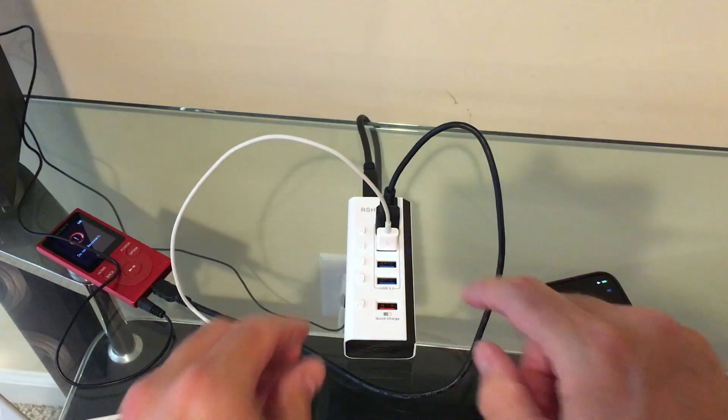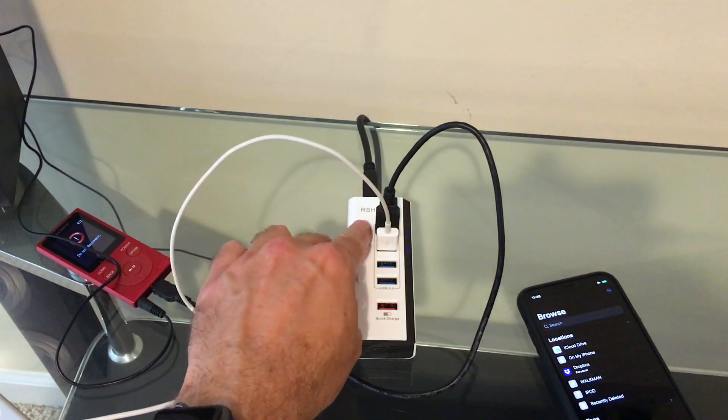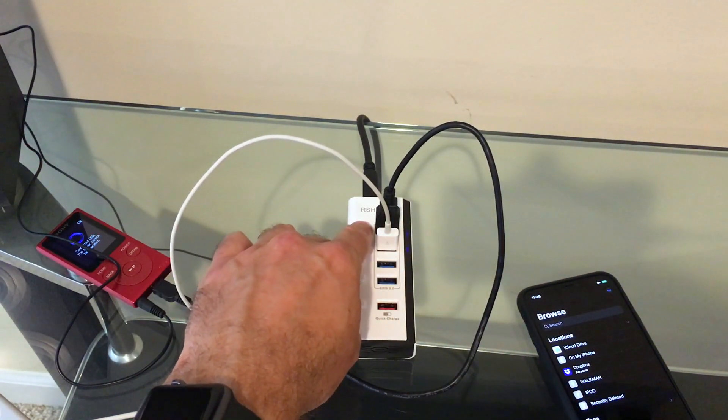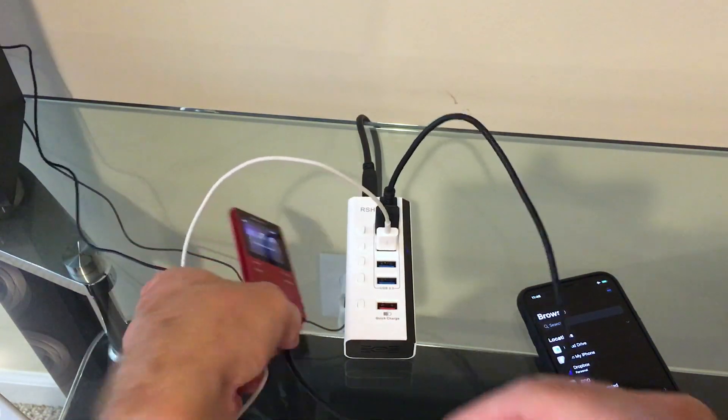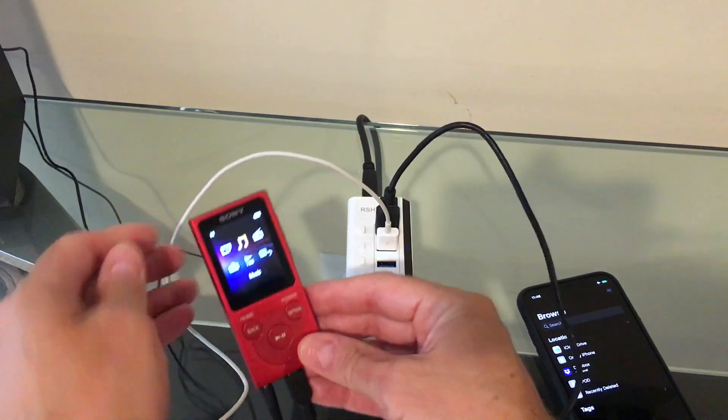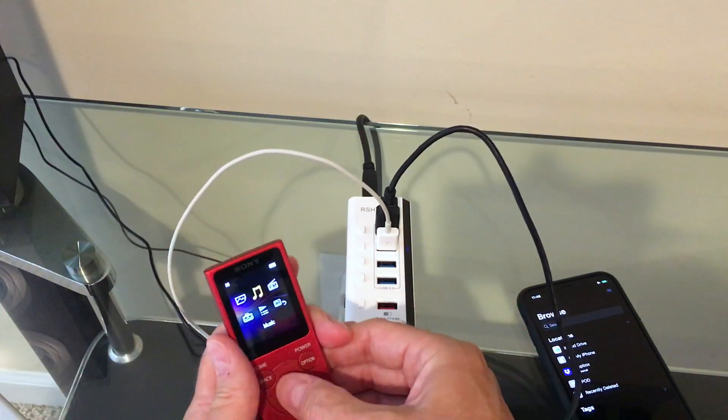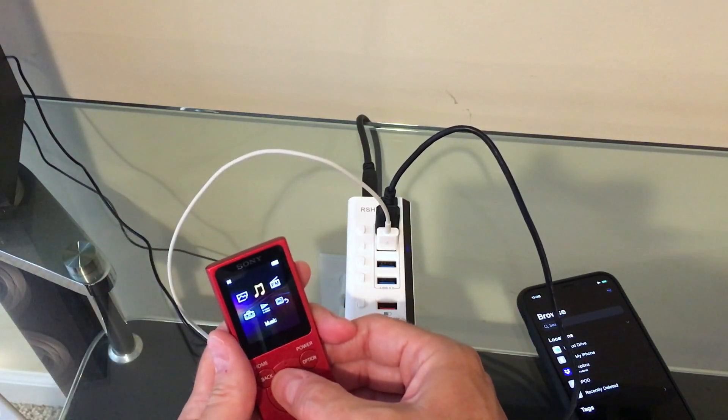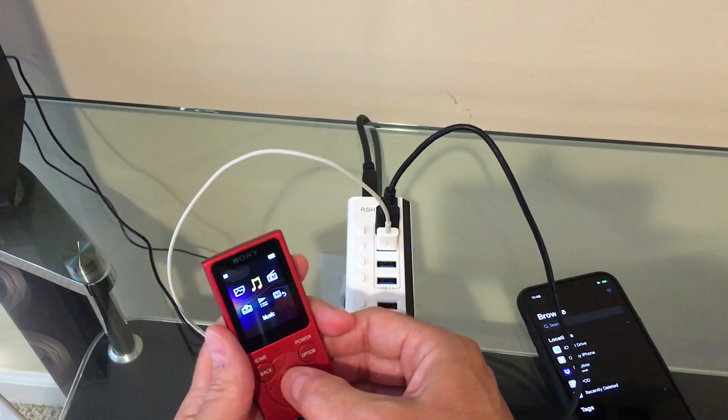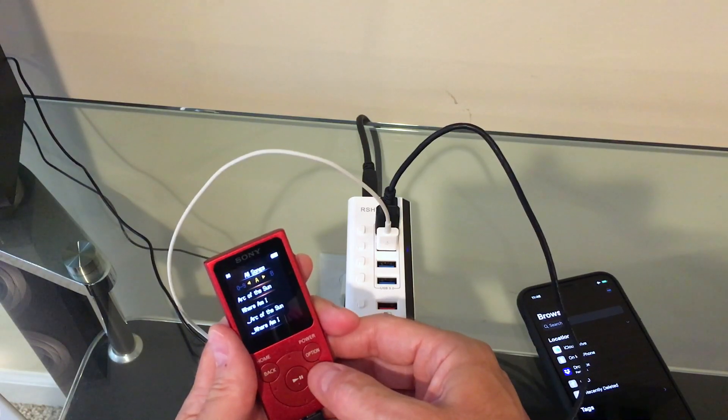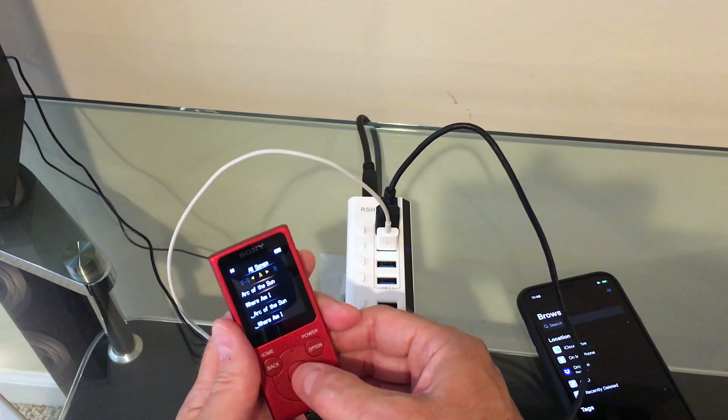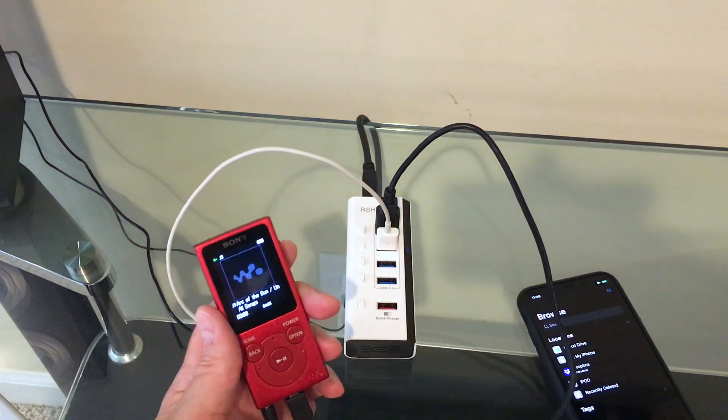So, once again, if we disconnect the Walkman, and it goes back into its regular mode, and we go to Music, All Songs, there's Arc of the Sun now.